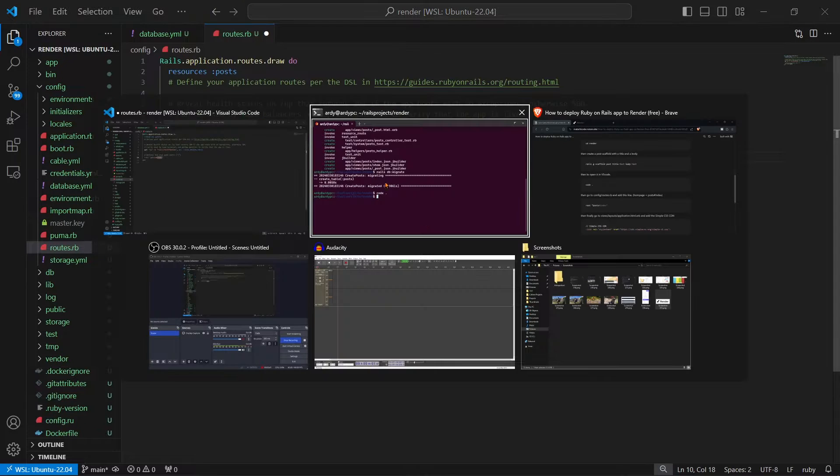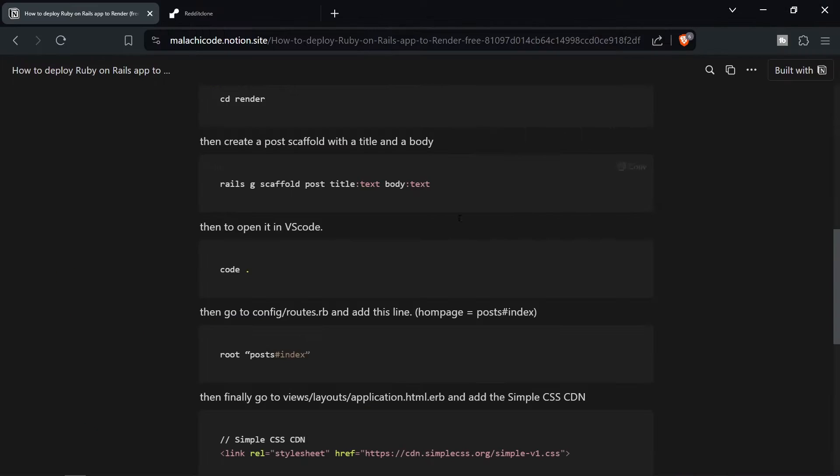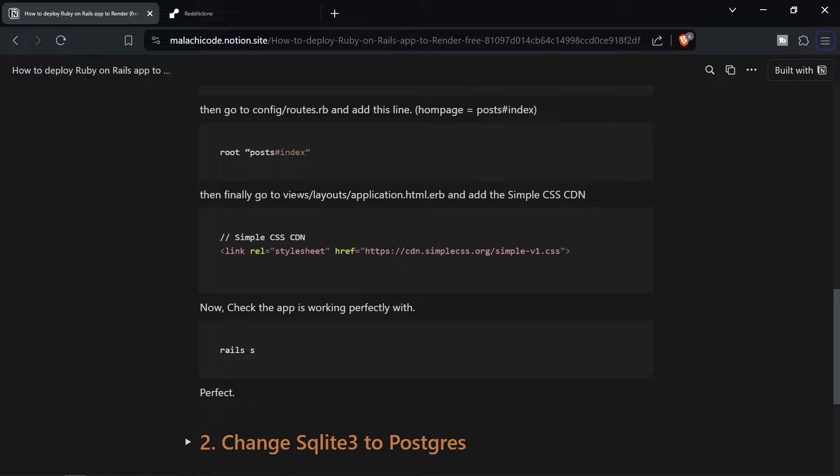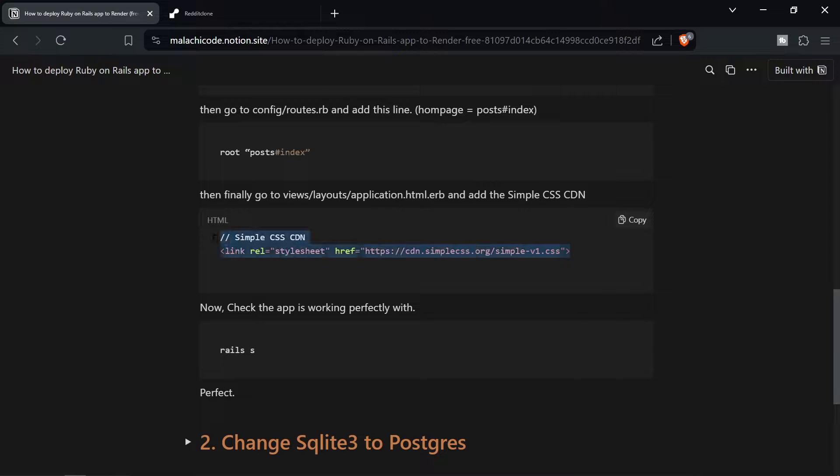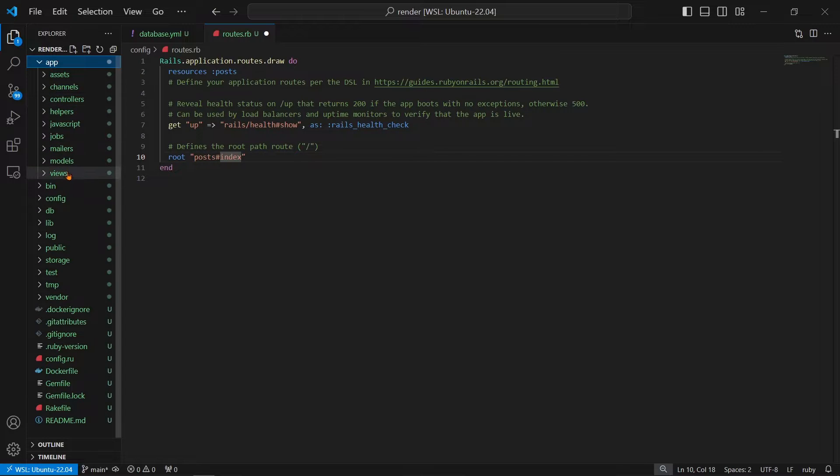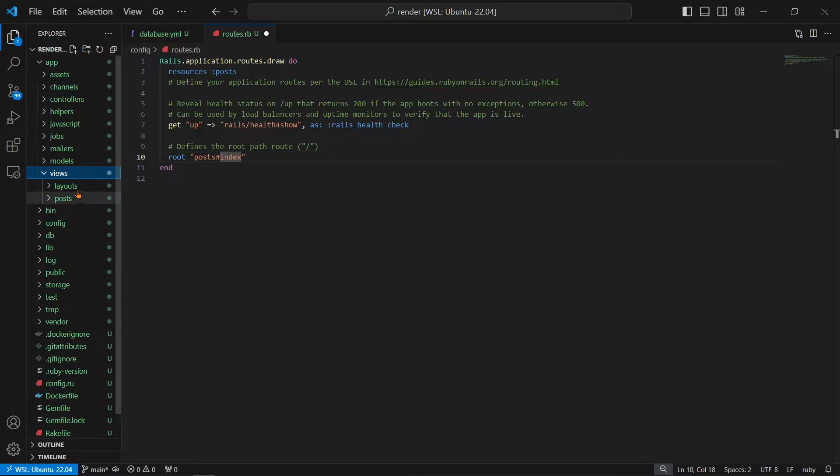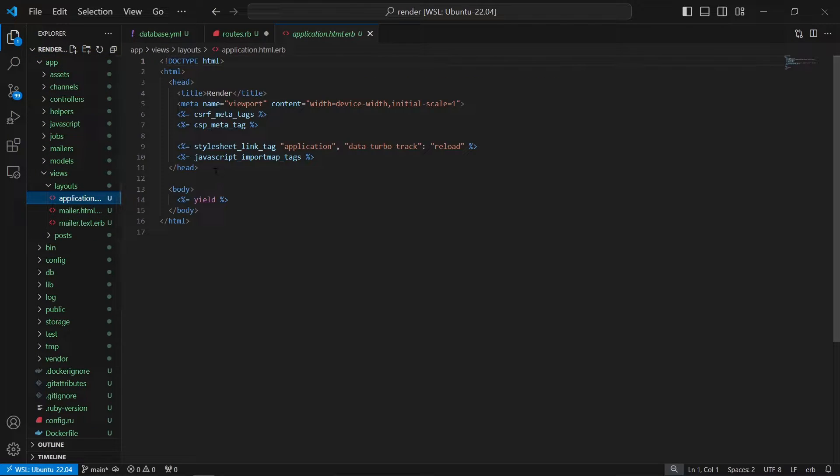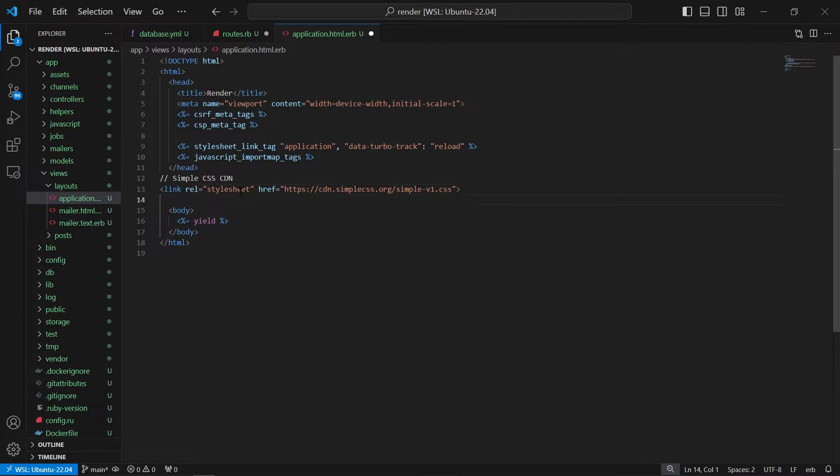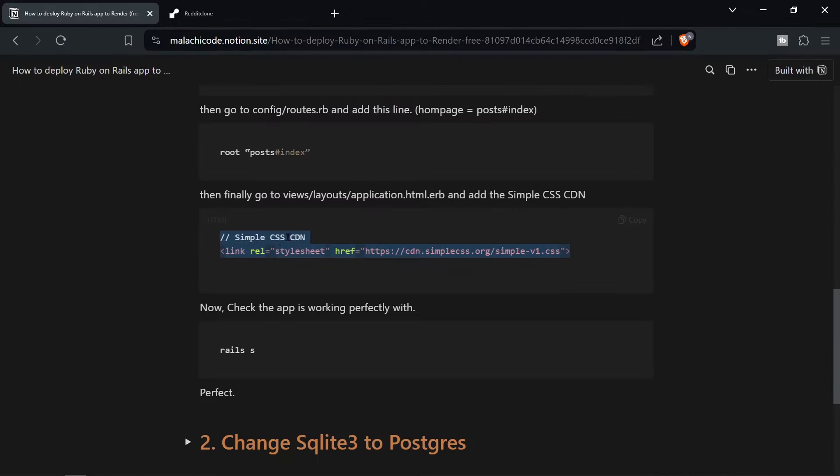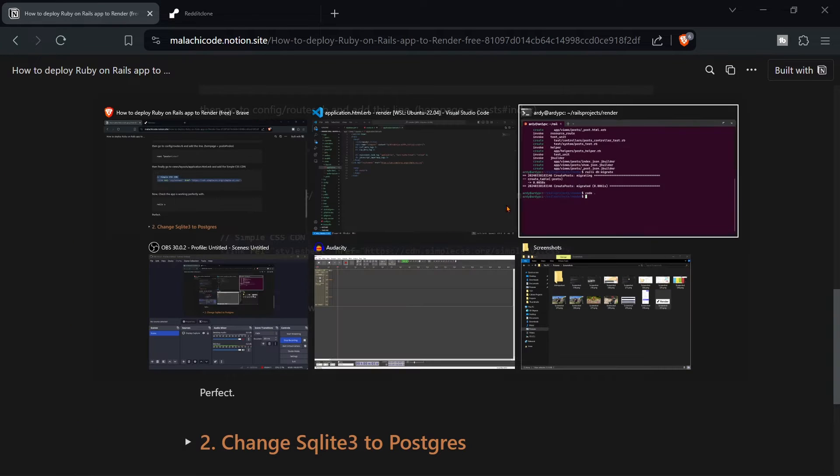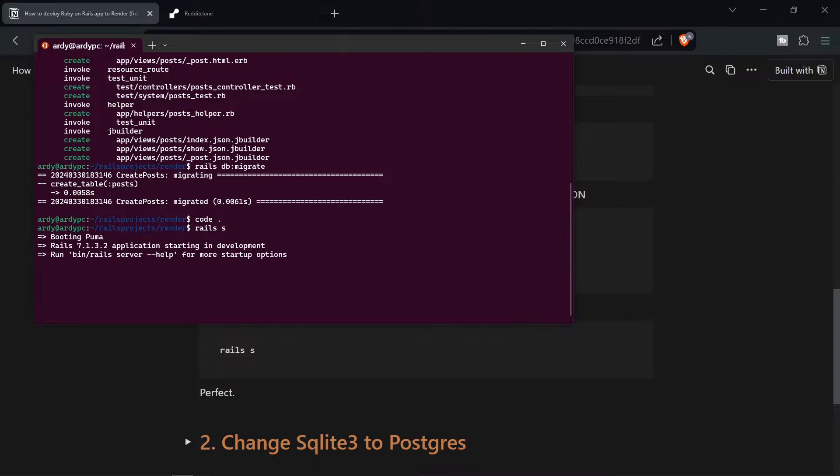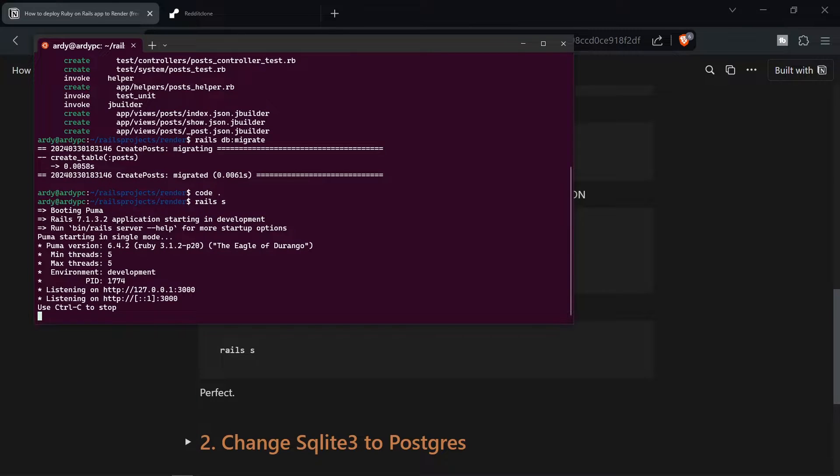And then finally we're going to go to views layouts application.html.erb and add the Simple CSS CDN. So this is going to bump up our application styling by automatically styling it. So we're going to go to app views layouts application.html.erb and add this inside there. We can get rid of this bit of HTML text. Save the file and then start the server. If everything is well and good we should have a simple application that has a post scaffold. We should be able to create and delete posts.